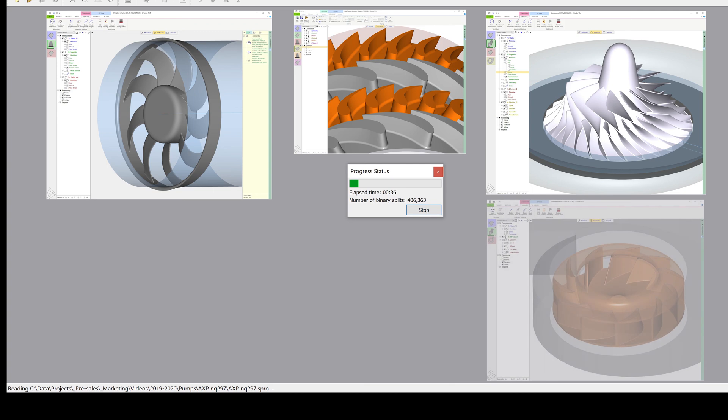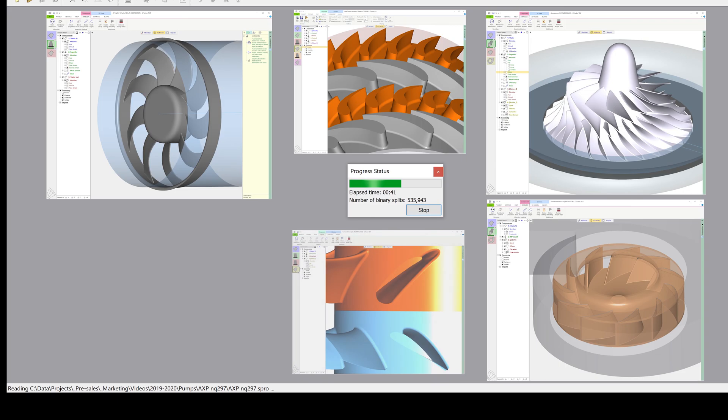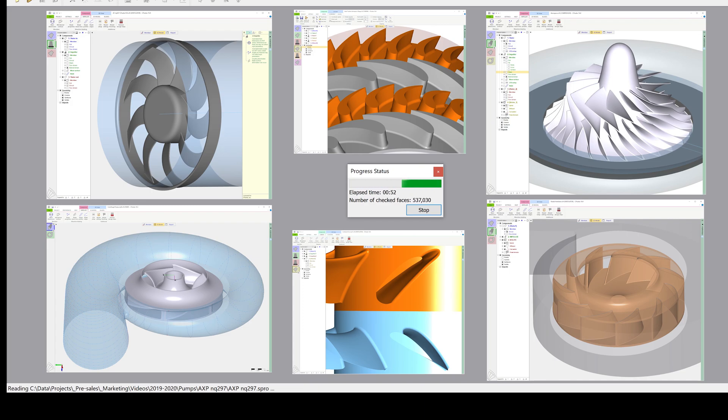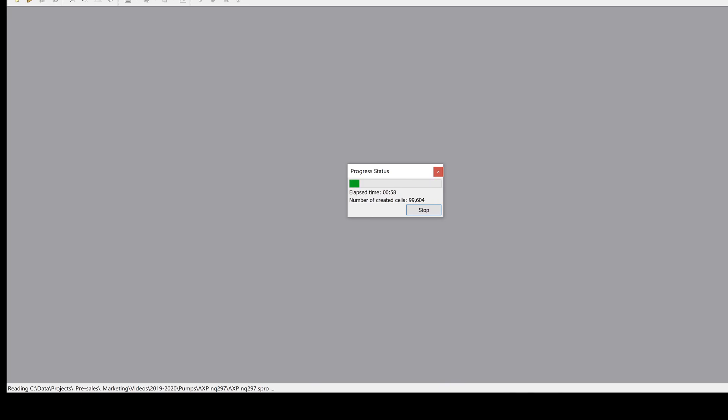Steady state and even transient flow simulations can be run productively on a powerful notebook or workstation. To simulate single-stage turbo machinery CFD simulations, we recommend mesh sizes from 2 to 12 million nodes, depending on the number of blades, the number of adjacent components, and the complexity of the secondary flow path.